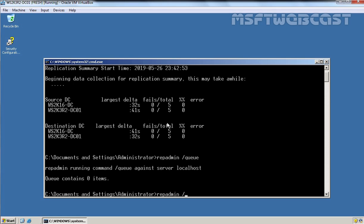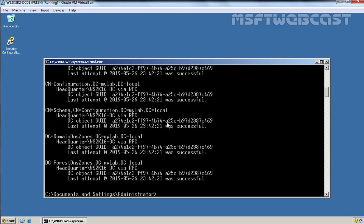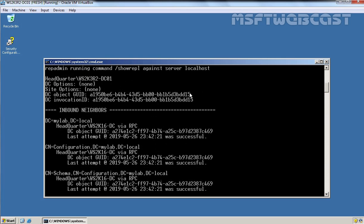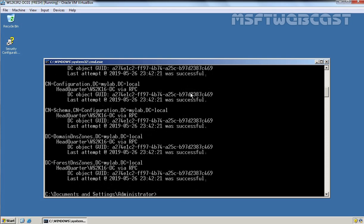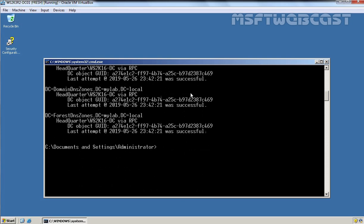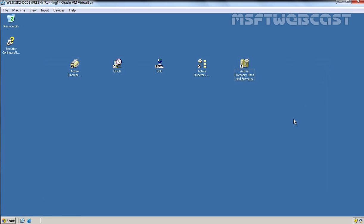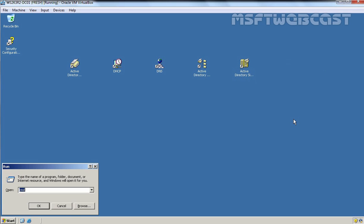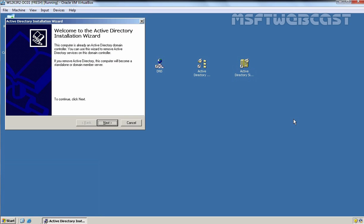Let's use one more command — repadmin /showrepl. All replication attempts were successful. So replication has been completed successfully. Now we can start decommissioning the Server 2003 domain controller. Let's close this console, press the Windows+R key combination, and at the Run menu type dcpromo. Press Enter and click Next.